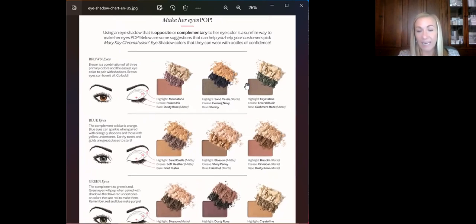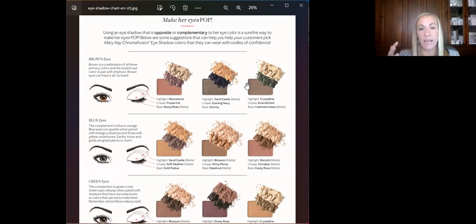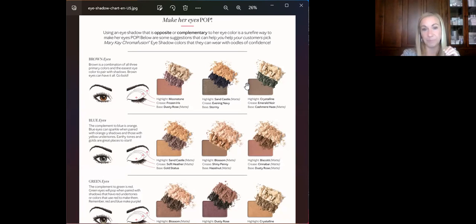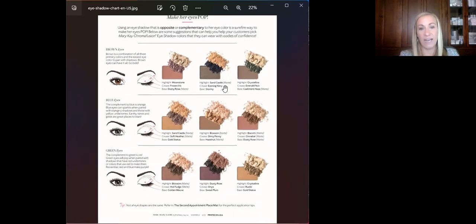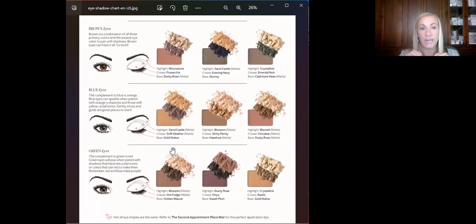For blue eyes, what will most complement and bring out the blue is orange shades — so golds — but also some really pretty roses. Colors like heather, shiny penny, and cinnabar: roses and golds are really going to make your blue eyes pop. For green and hazel eyes, you're looking at purples — purples are really going to make your green eyes stand out.